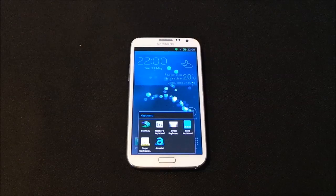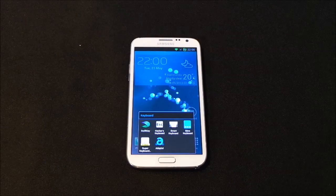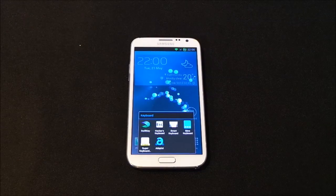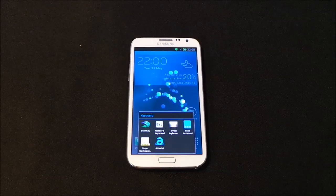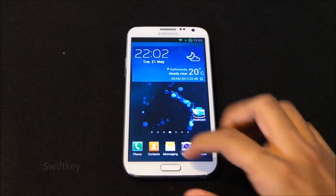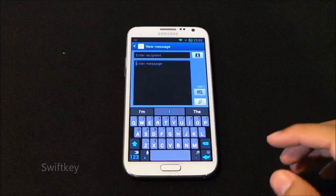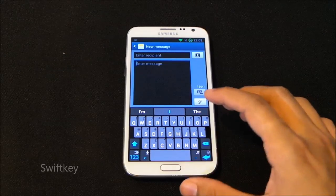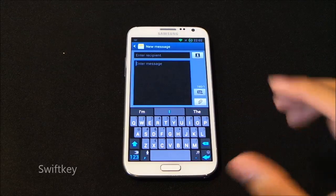What's happening guys, this is my video on the top 5 best Android keyboards for your Android devices. So let's begin. The first one here is the SwiftKey keyboard, and the interface is